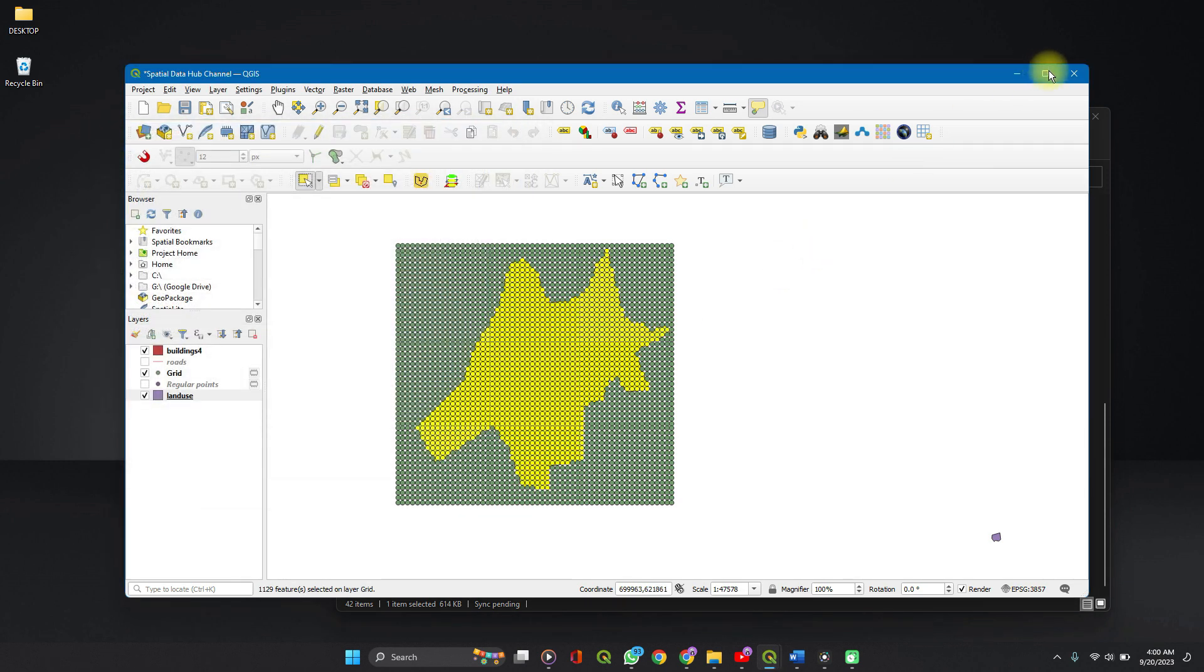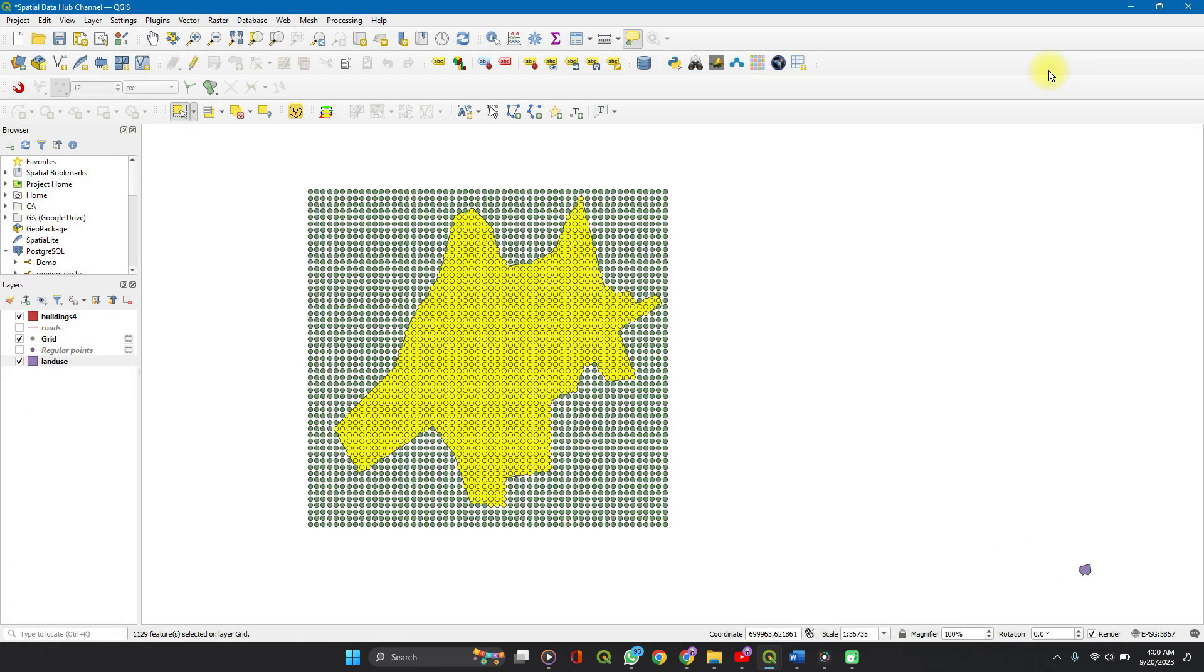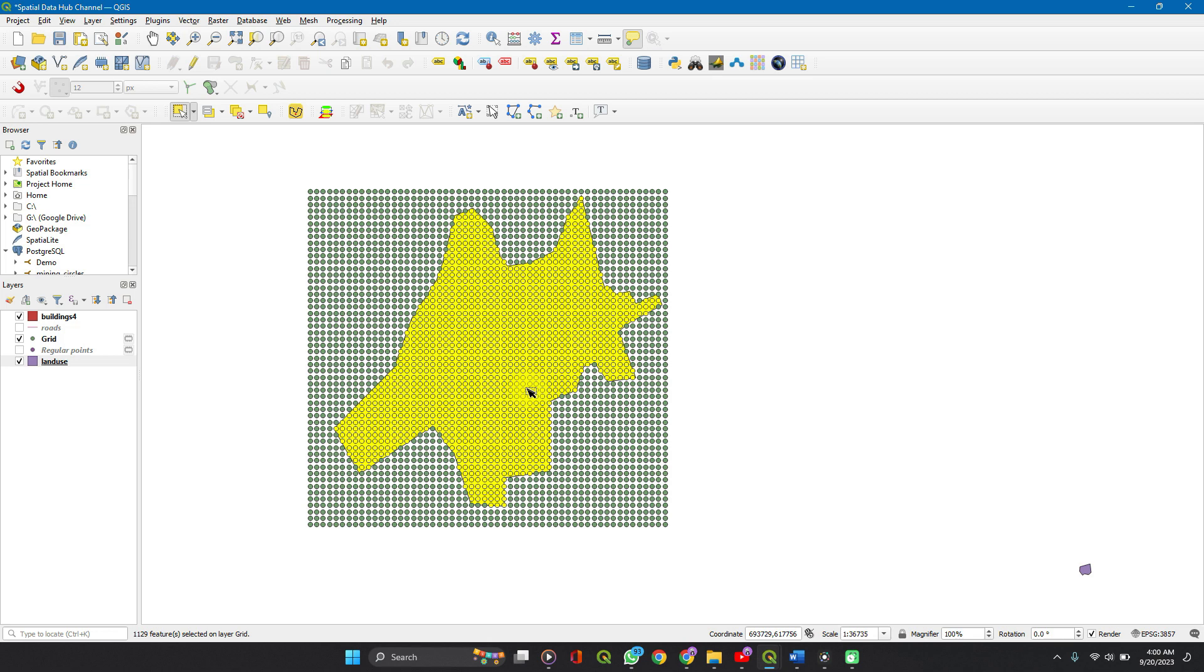Once you're done with this, I'm so sorry, I had my QGIS window minimized because of what I wanted to do earlier. So we now have the points within the polygon selected.